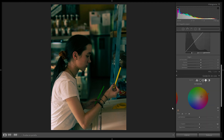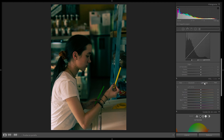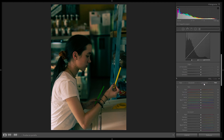The skin tones are a bit lost, so I'm going to go all the way down to the HSL panel, hit the Luminance tab, and select the eyedropper tool. I'm going to select the skin tones and pull them up just a bit to make them a little brighter. As we can see, the skin tones are composed of red and orange for this particular model.